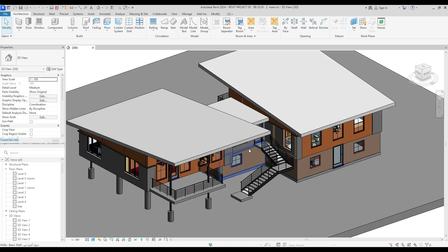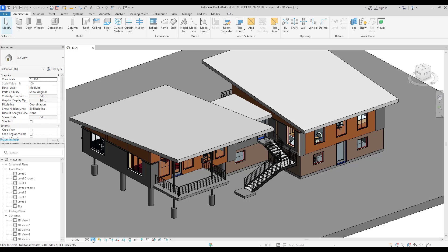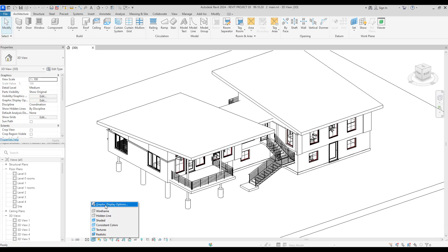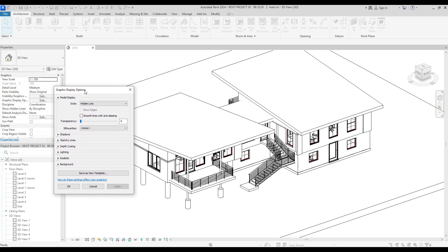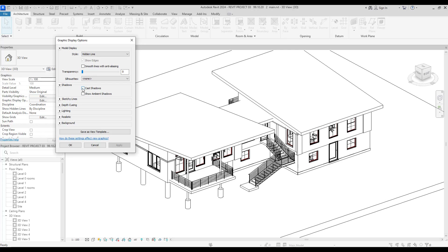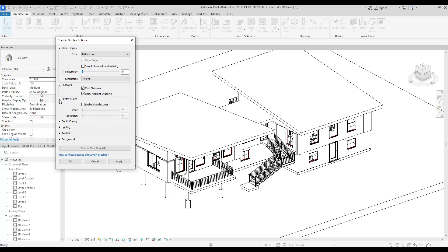Let's say we don't want to see all of these materials or textures in your view. I personally like to use hidden lines, and after this I like to have some shadows and some styles for lines. So go to Graphic Display Options — from here we can check cast shadows, shadow, and show ambient shadows.